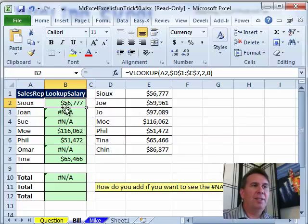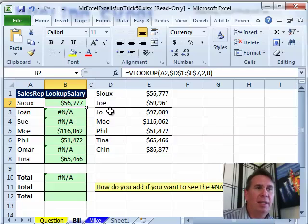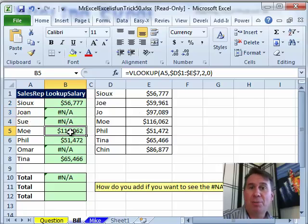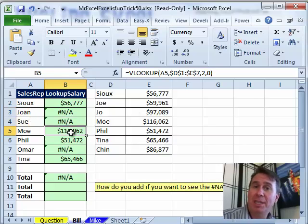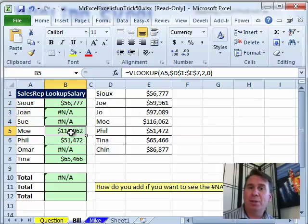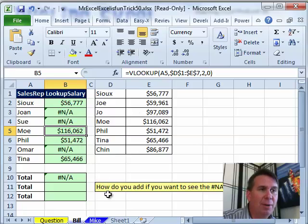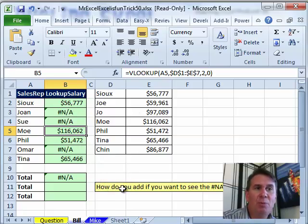So we have a little lookup table over here, and then some VLOOKUPs. Of course, the problem with VLOOKUPs is they might return an NA error. The challenge sent in by my reader is: how are we going to add up those cells, but we want to see the NA?